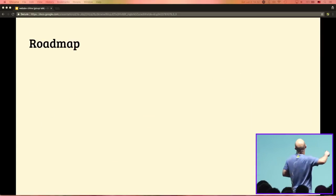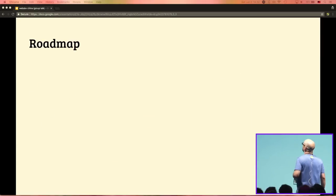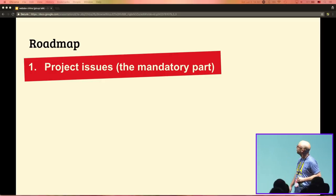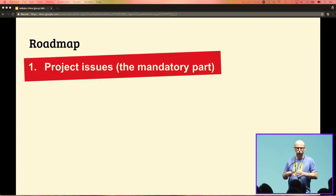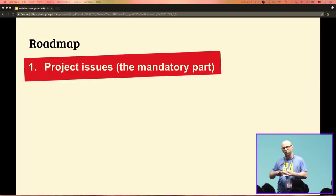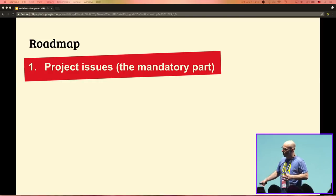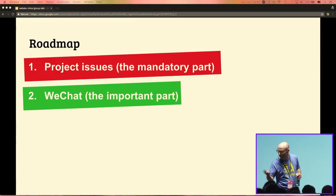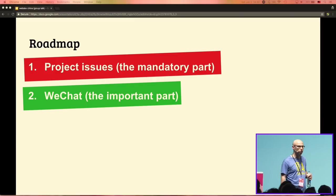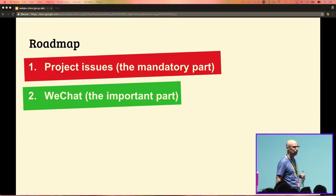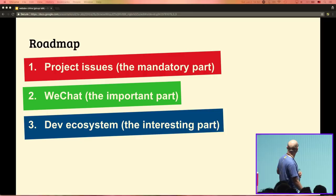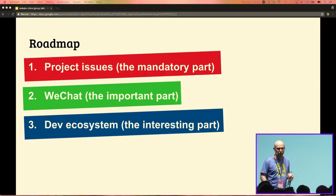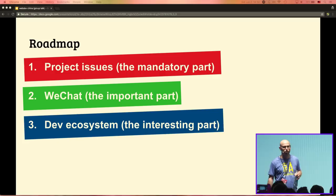Before I go into my talk, I want to give you an overview of what I'm going to talk about. I talk about three topics. The mandatory part: if you do projects for users within China, what you need to take care of. The important part: WeChat, the number one social media app in China. And the development ecosystem — the community part in China — which I think is the most interesting part.